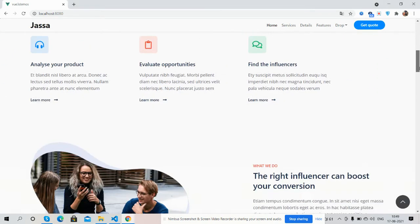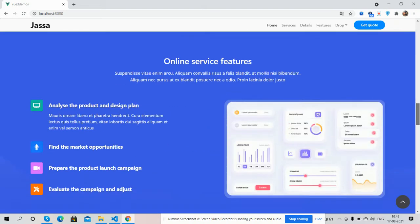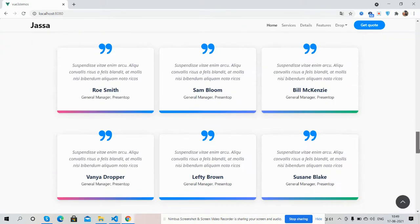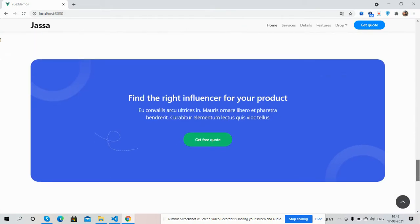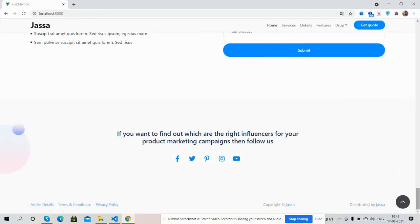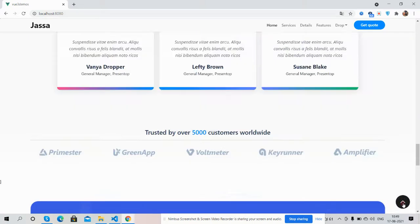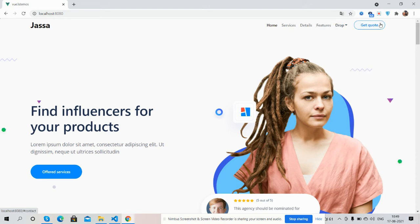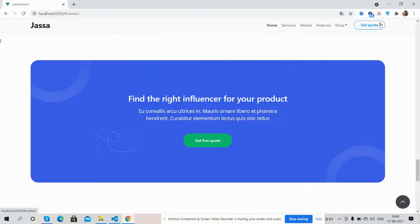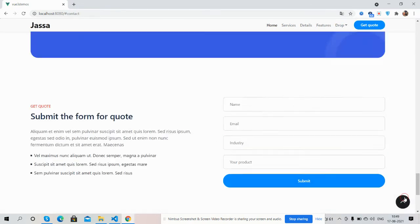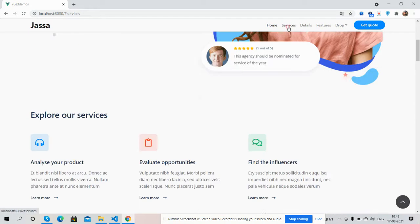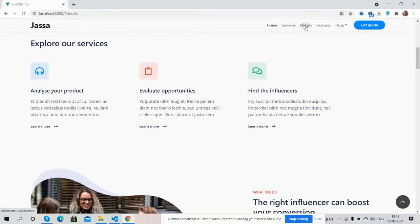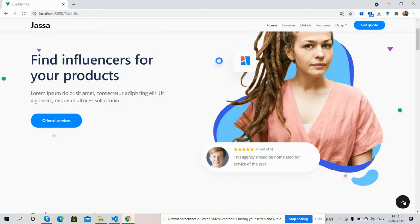See guys, this beautiful landing page template will work for all businesses or organizations. I'll show you the section-based navigation - click contact to scroll down to the form. You can navigate via here, and see the sticky navigation, just beautiful.